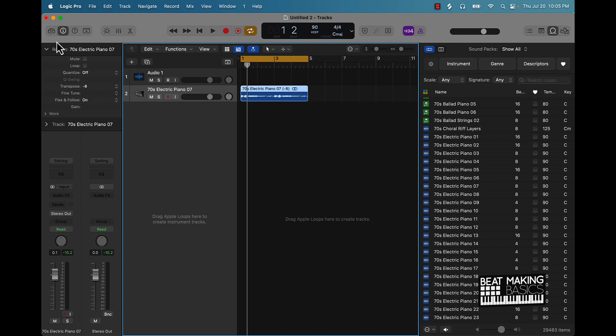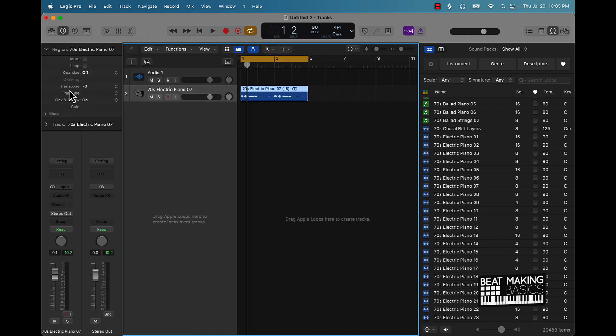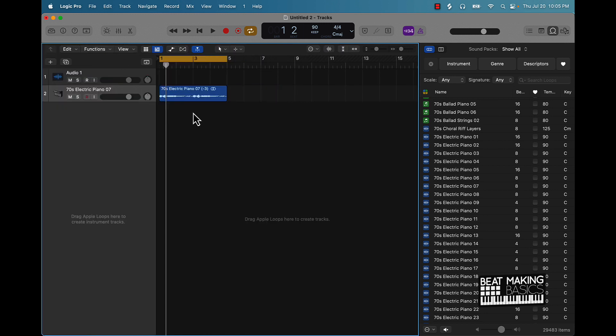You can also come over here in your Inspector window and if you click right there, you're going to see Transpose. You can move it up or down that way too, which I thought that was pretty dope because normally you can only transpose like MIDI. So the fact that you can transpose your audio files, that's going to save a whole lot of time.